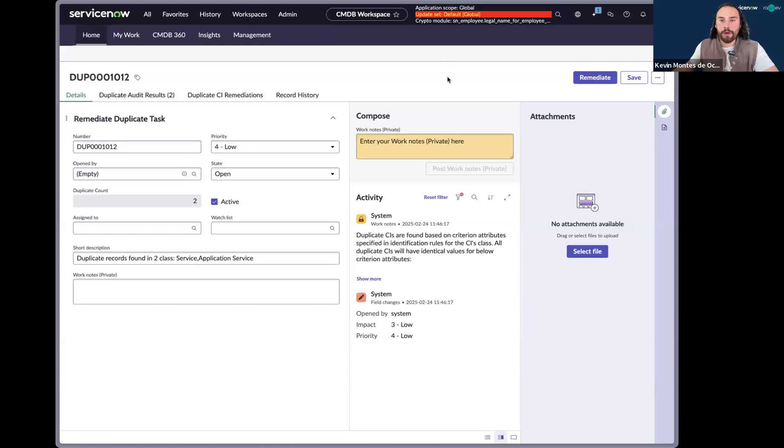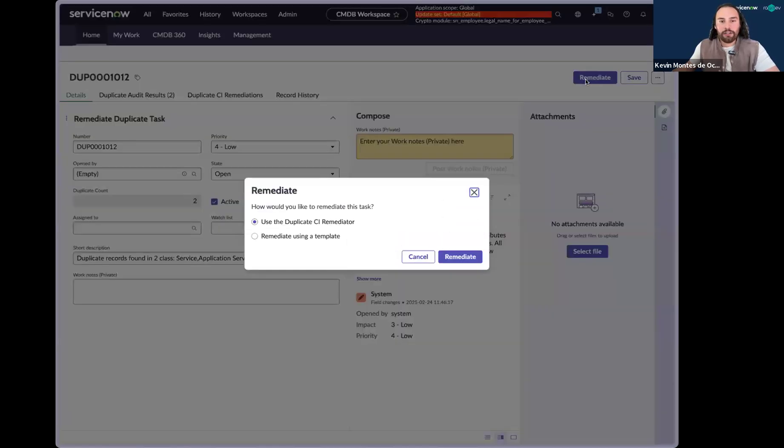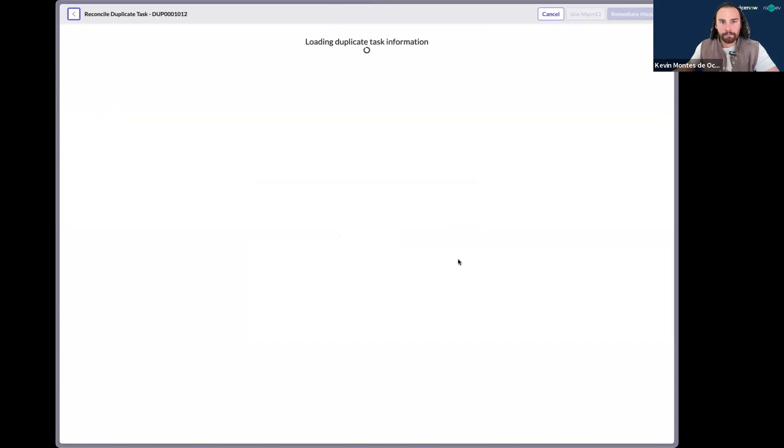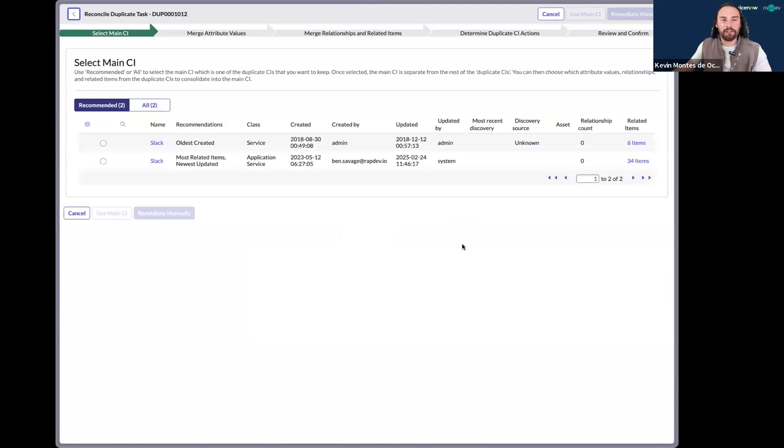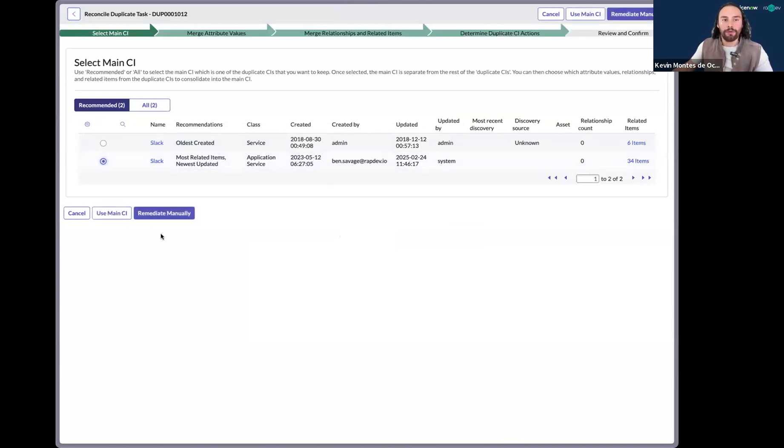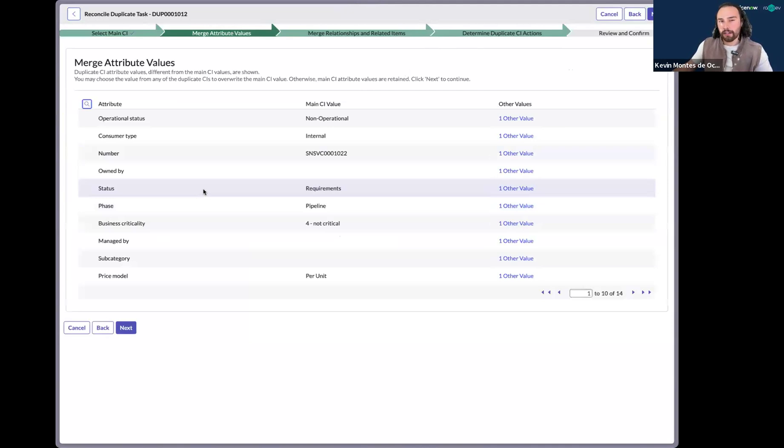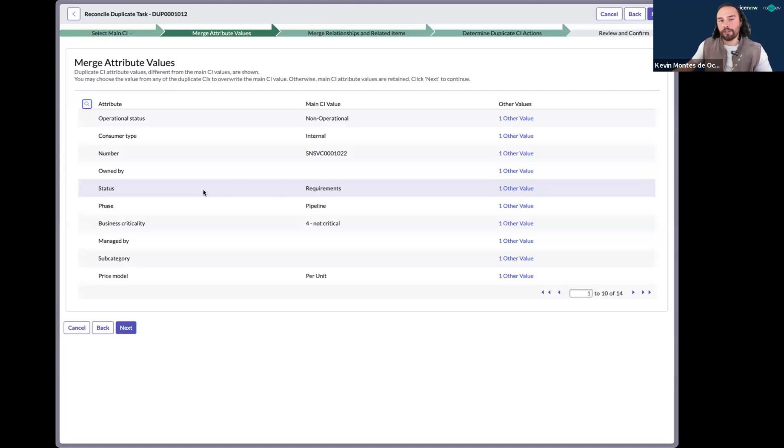And so I'll go ahead and start our manual effort. And pop that open here. All right. So as you can see, there's five separate steps into this process. Not only do I have to identify what the main CI is, I have to go through and identify, compare and contrast between what values I should merge. And that takes a good amount of effort.